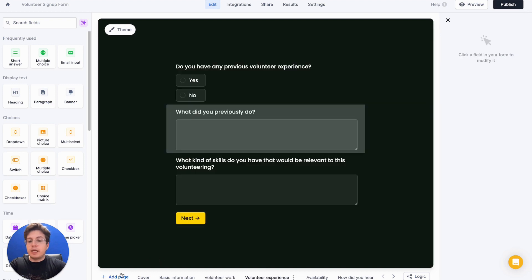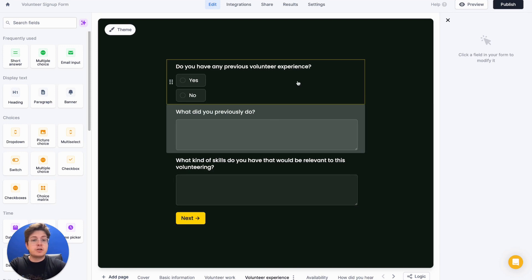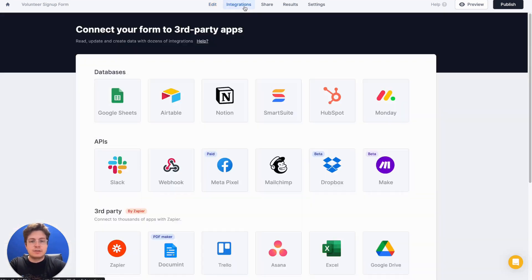Though I could add more pages and I could add different questions here, I'm pretty happy with the way that this form looks. So let's just go ahead and connect it to Slack.